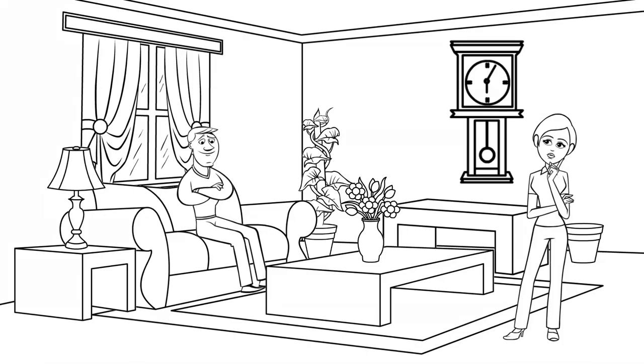Well, last night our clock cuckooed three times, then said 'oh shit,' cuckooed four more times, cleared its throat, cuckooed another three times, giggled, cuckooed twice more, then tripped over the cat and farted.